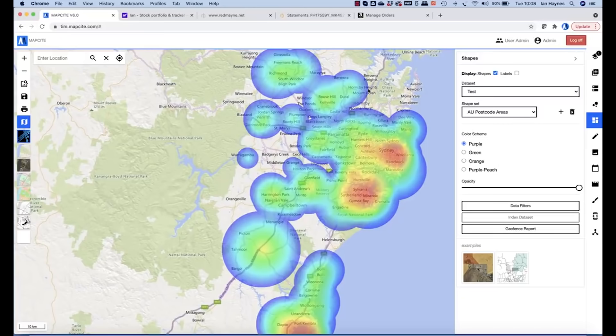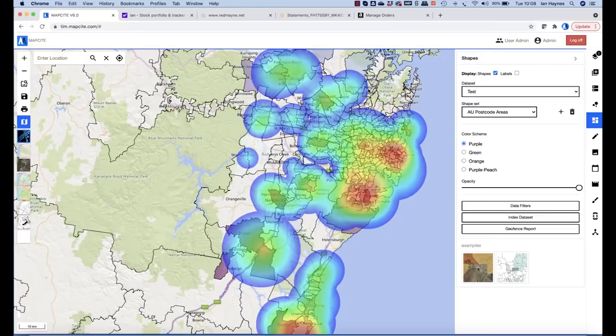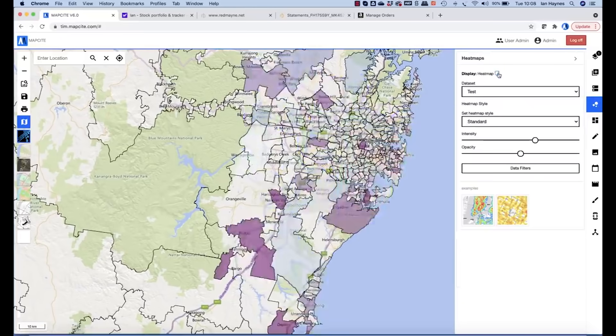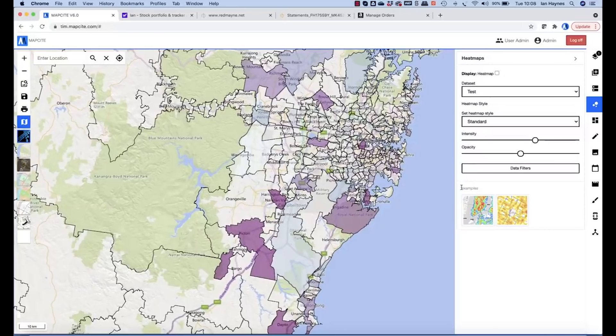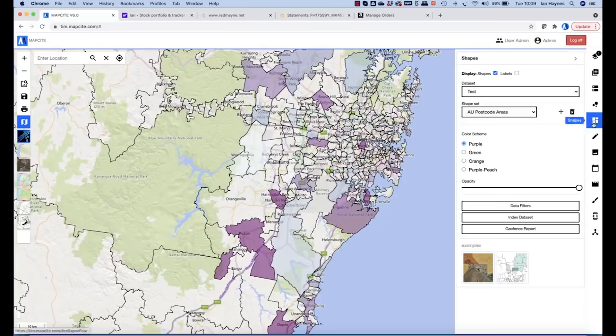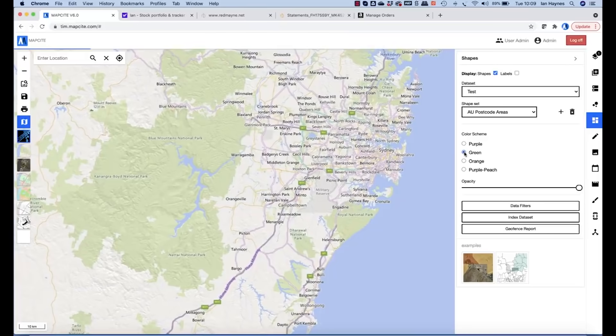If we just drop out of the heat map, we can actually now see that what we've done is we've actually added a Choropleth layer, which is essentially, in this case, postal code regions. And we can change that to different colors.